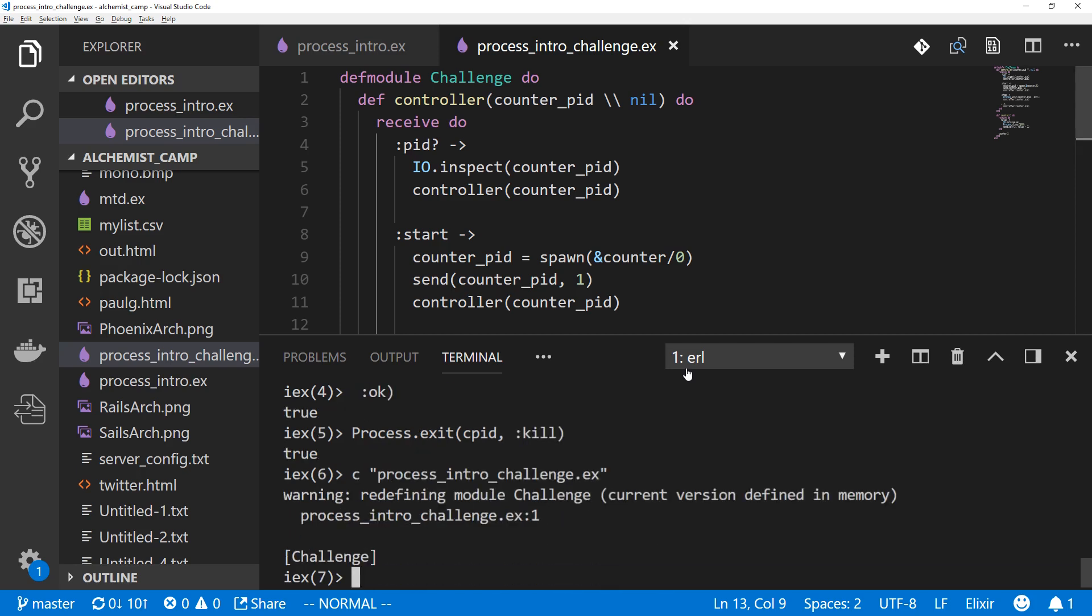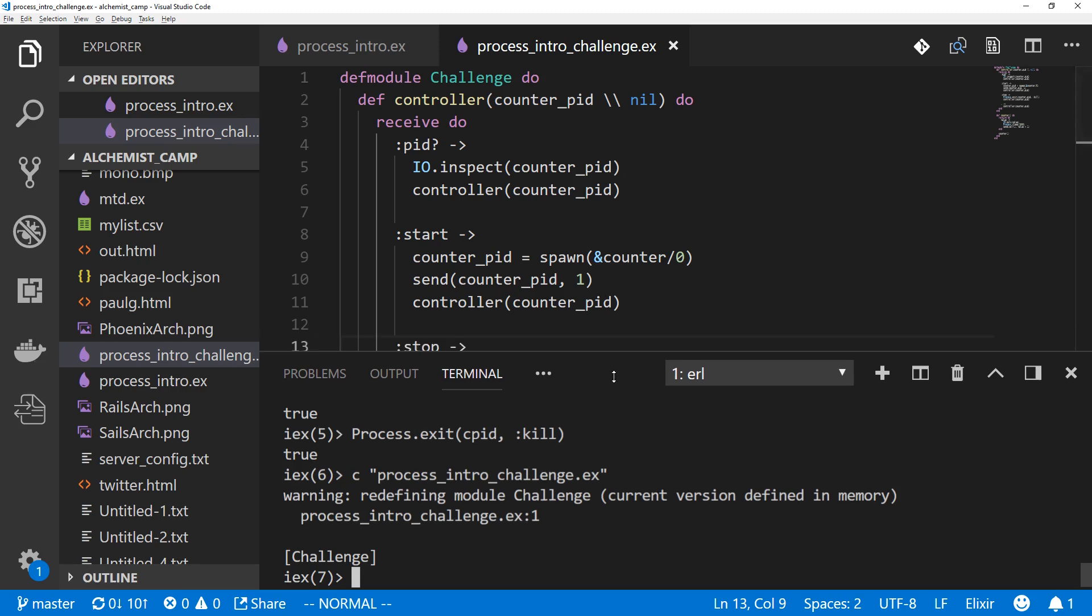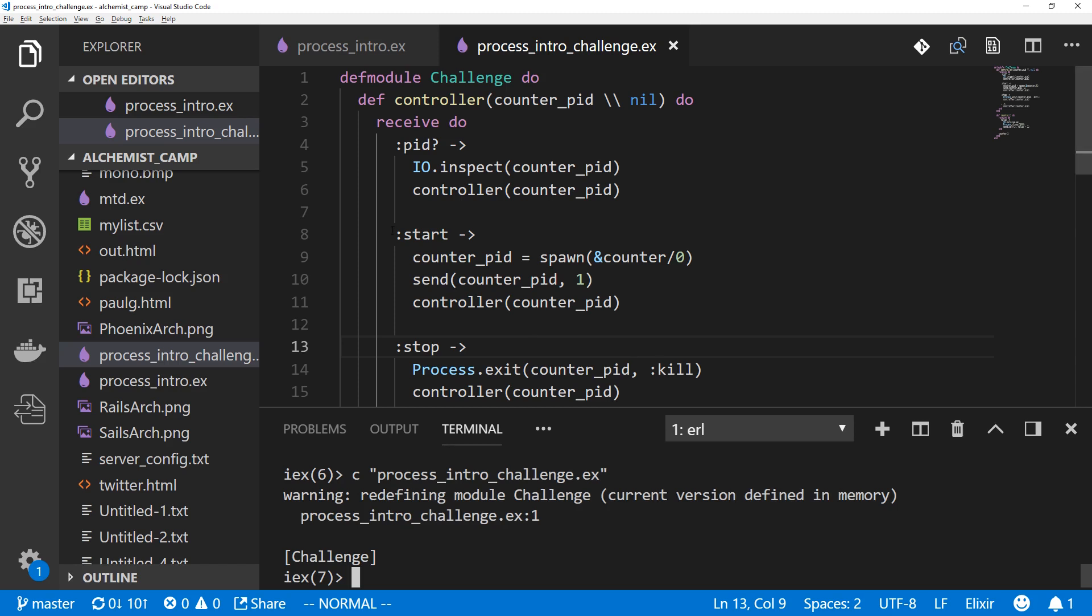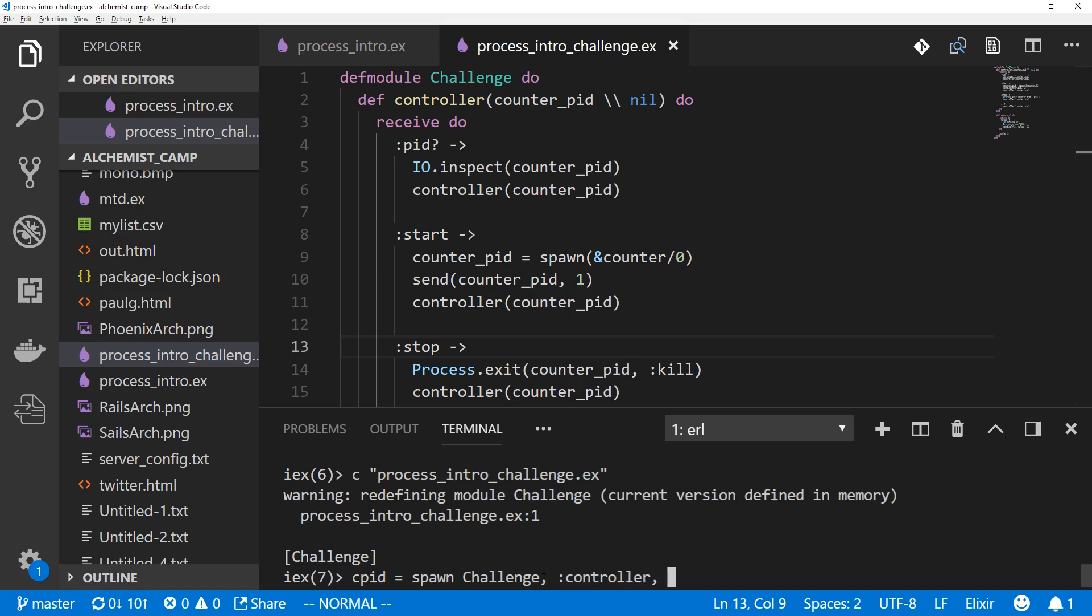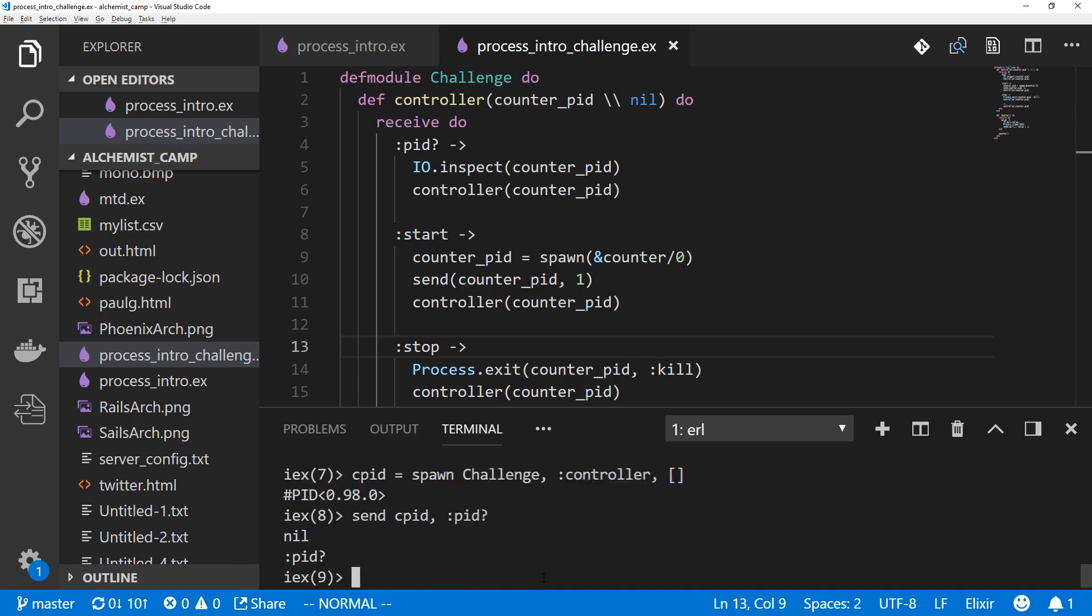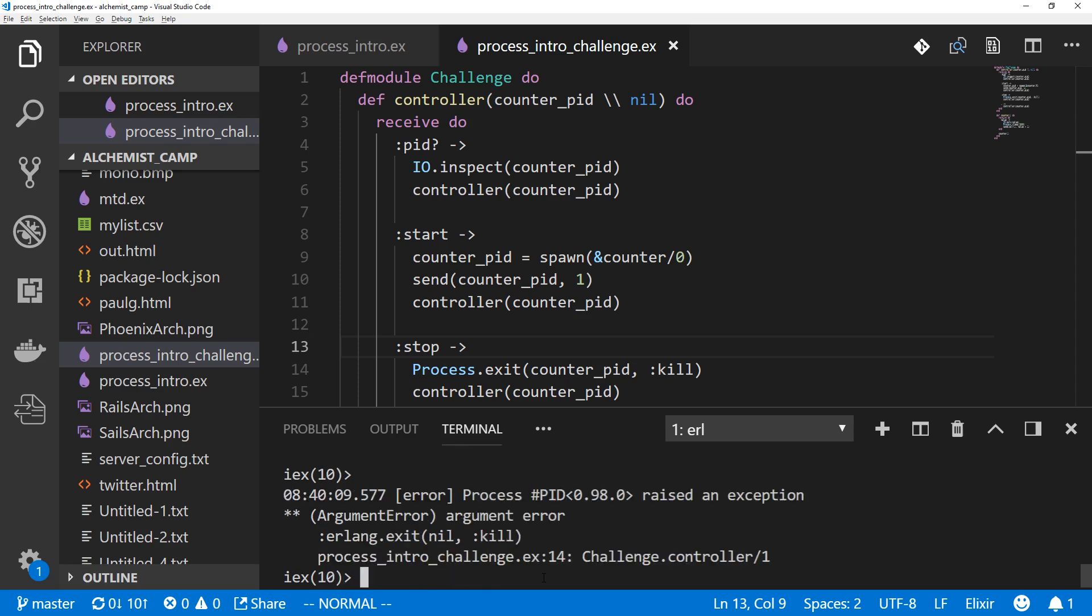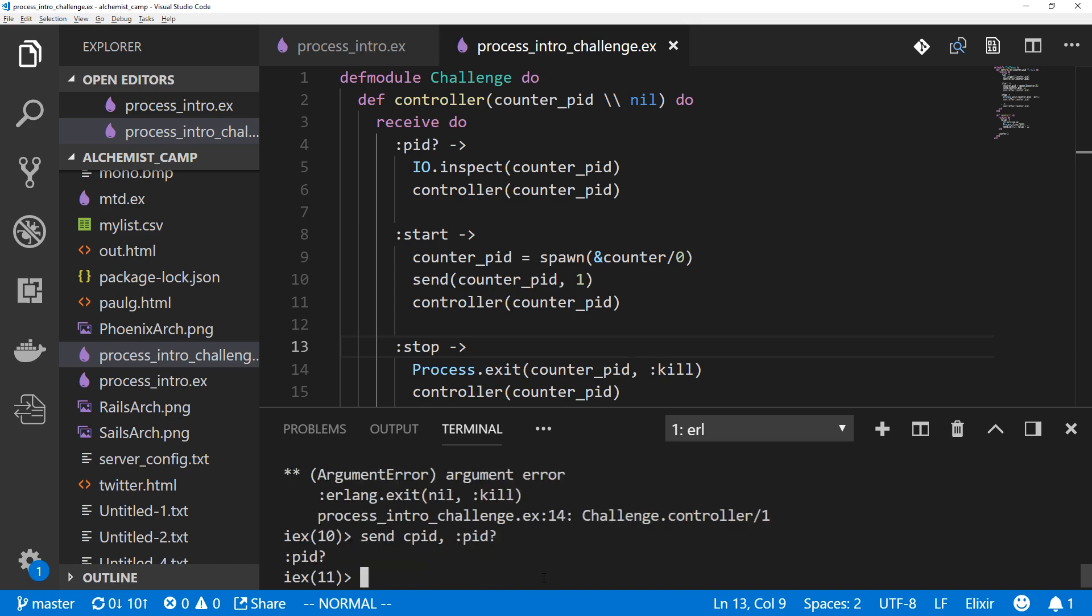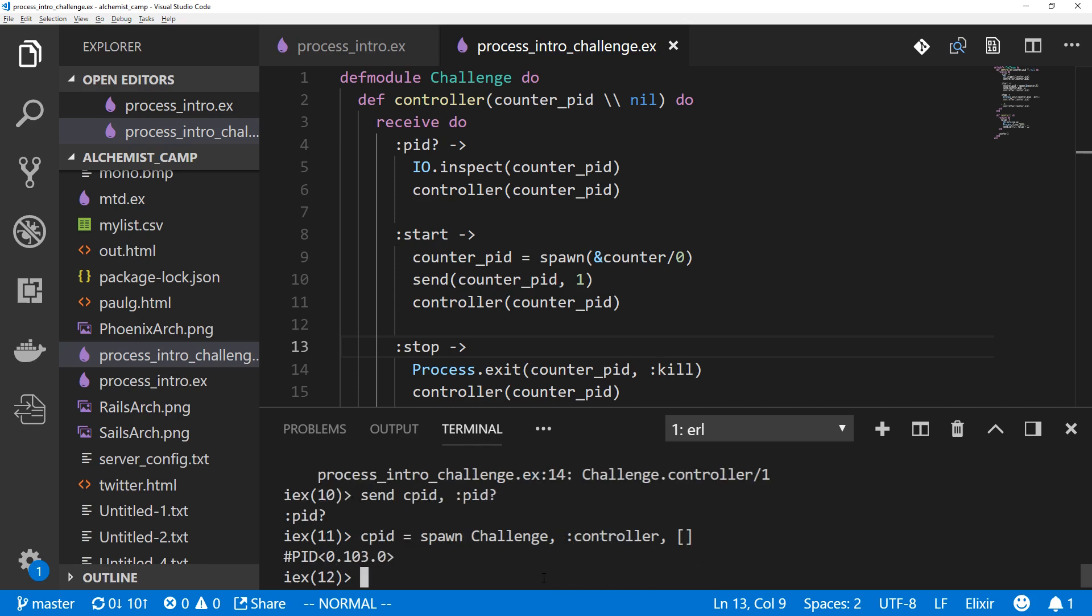So, we've reloaded it and we're not going to touch the counter process. Instead, we're just going to make do with the controller and use pid start and stop. So, we'll spawn a new controller. So, we still need to keep track of the controller's pid though. Spawn, challenge, controller, and no arguments. And send our controller pid to see what the pid of the counter process is. And there isn't one yet. That says it should be. Now, let's send it a stop. That was an error because you can't kill a nil process. And see, it's not responding anymore. We'll spawn it again and we'll tell it to start.